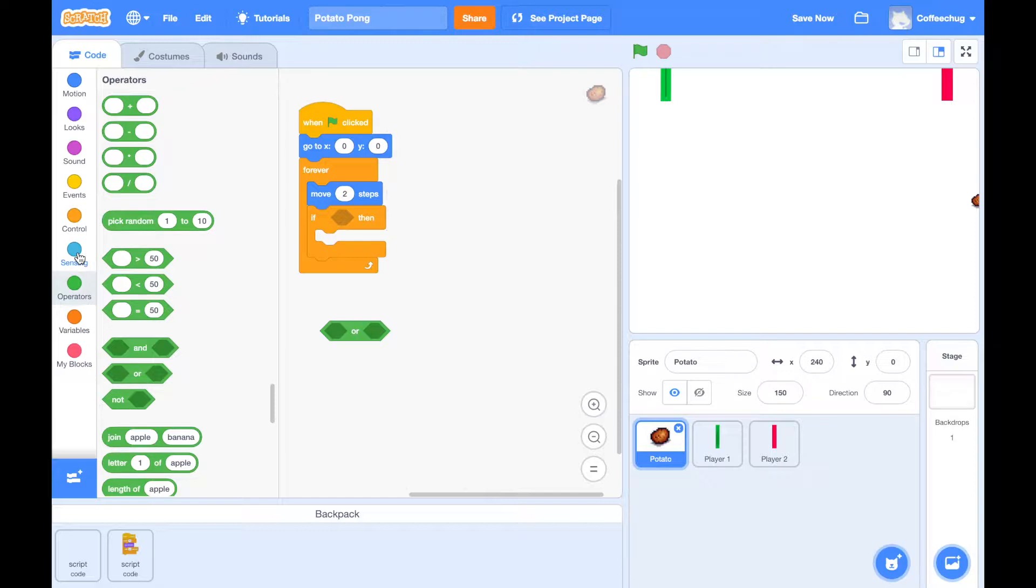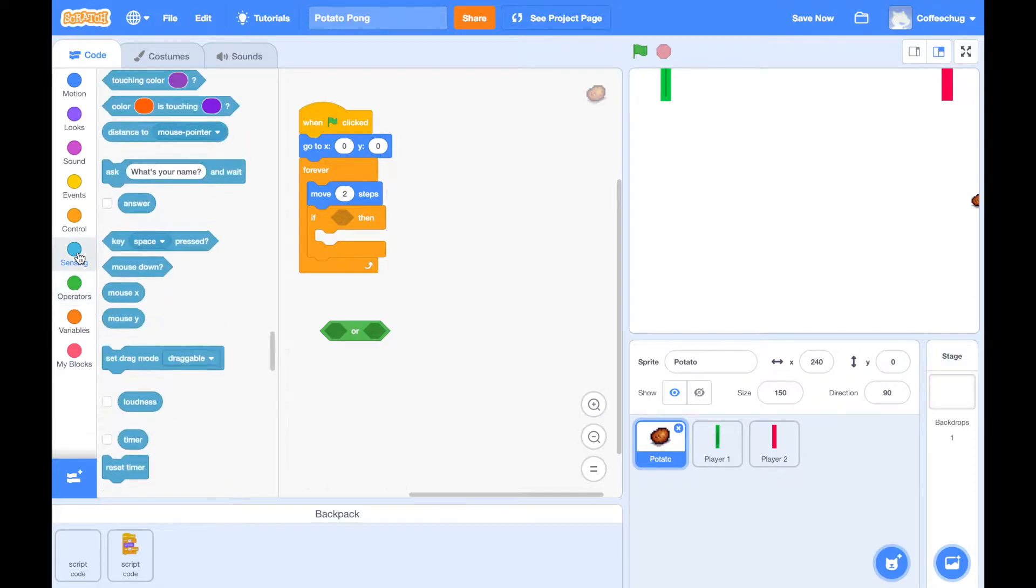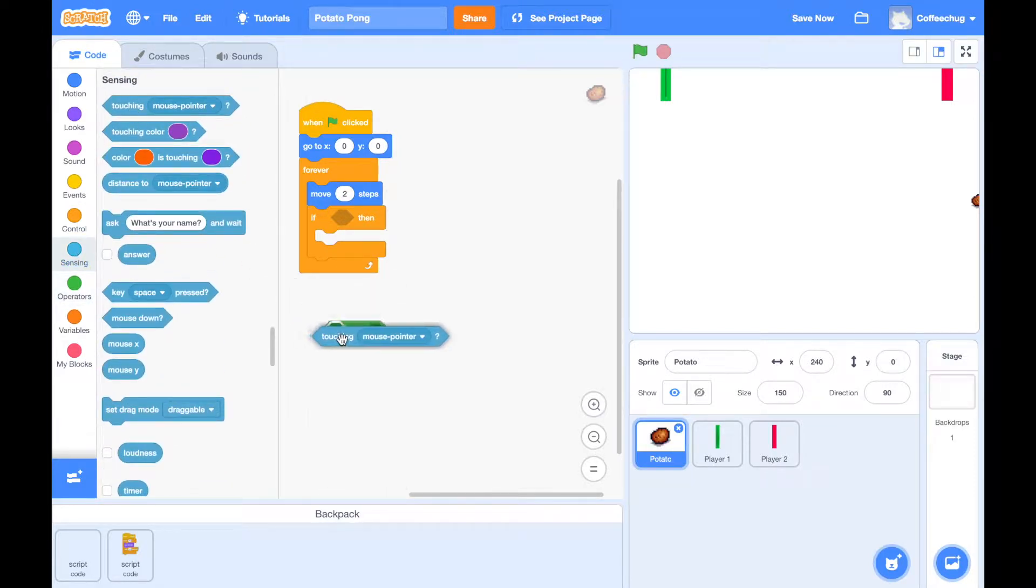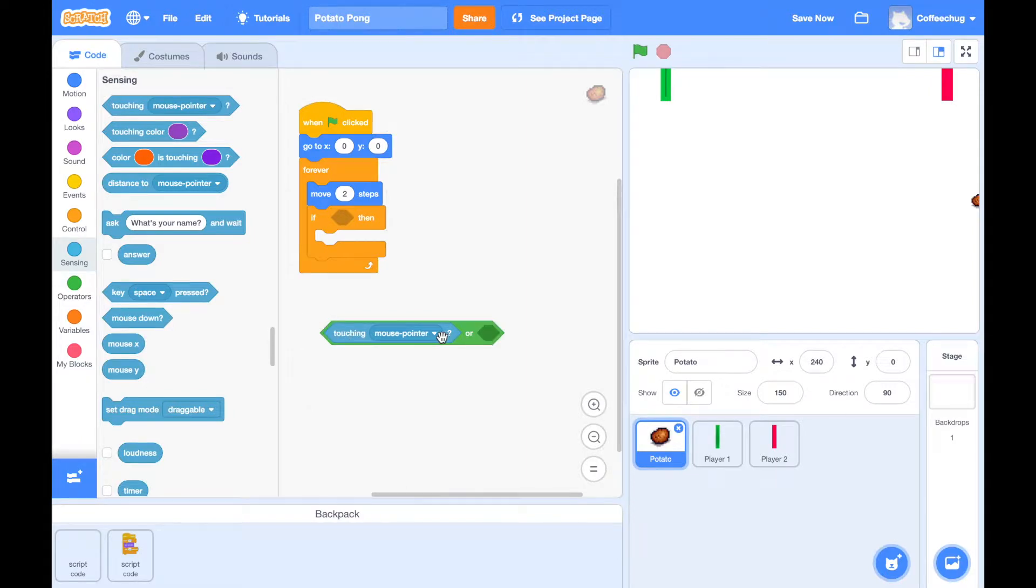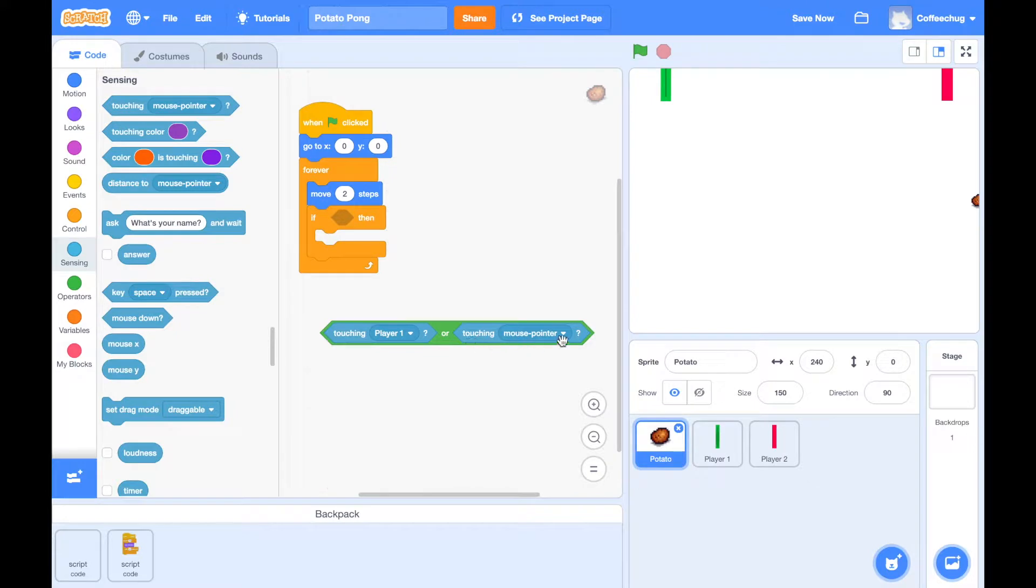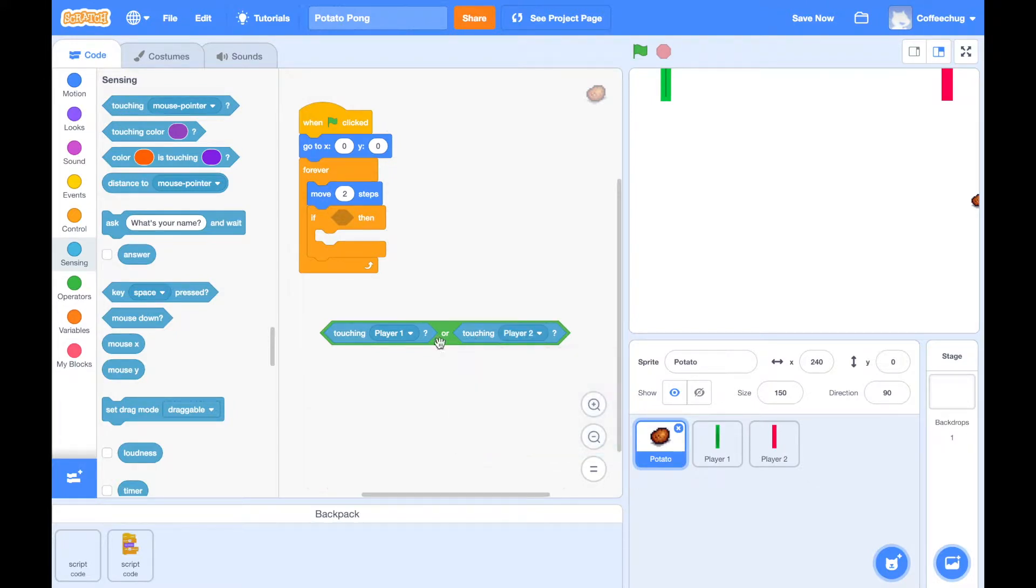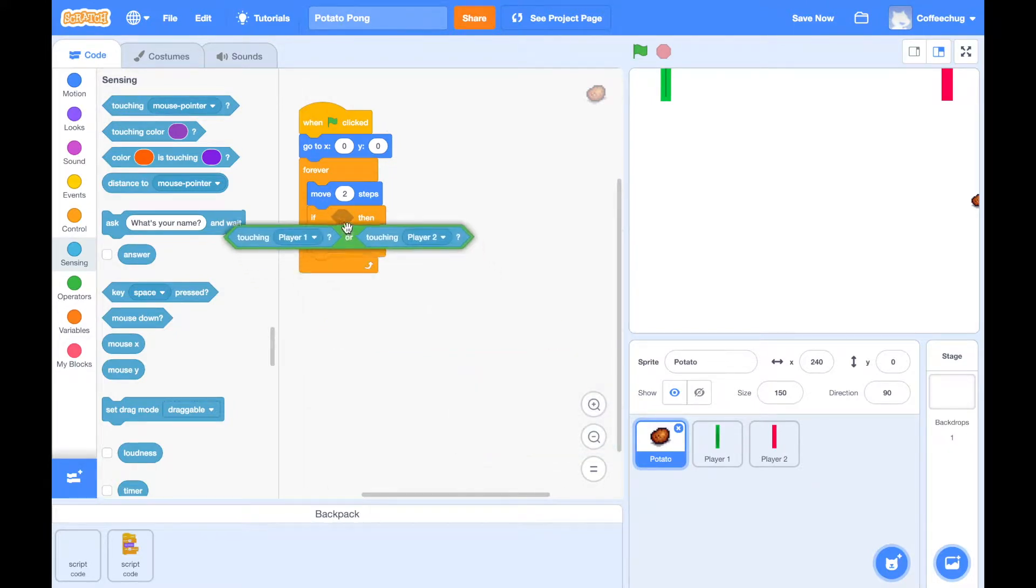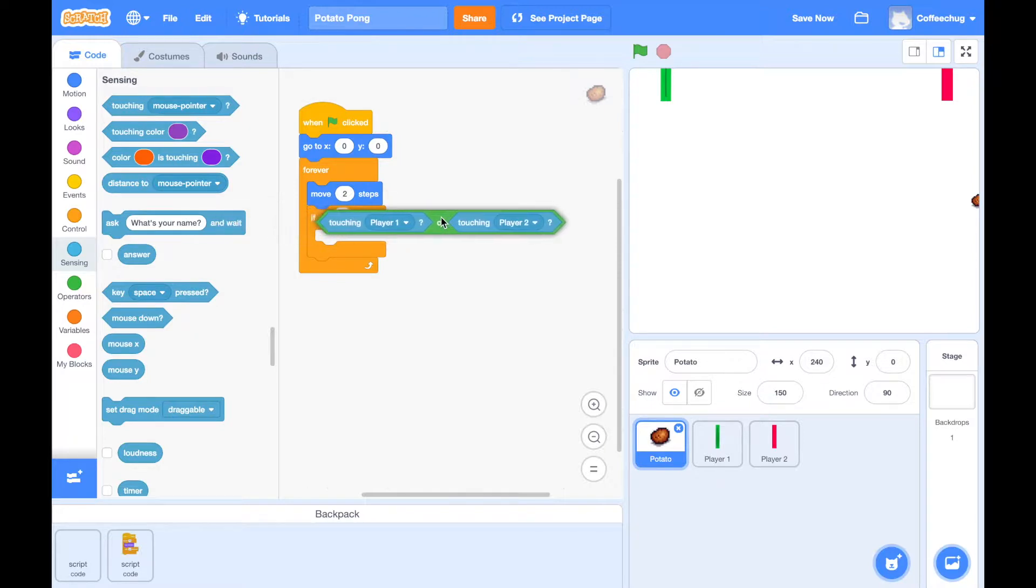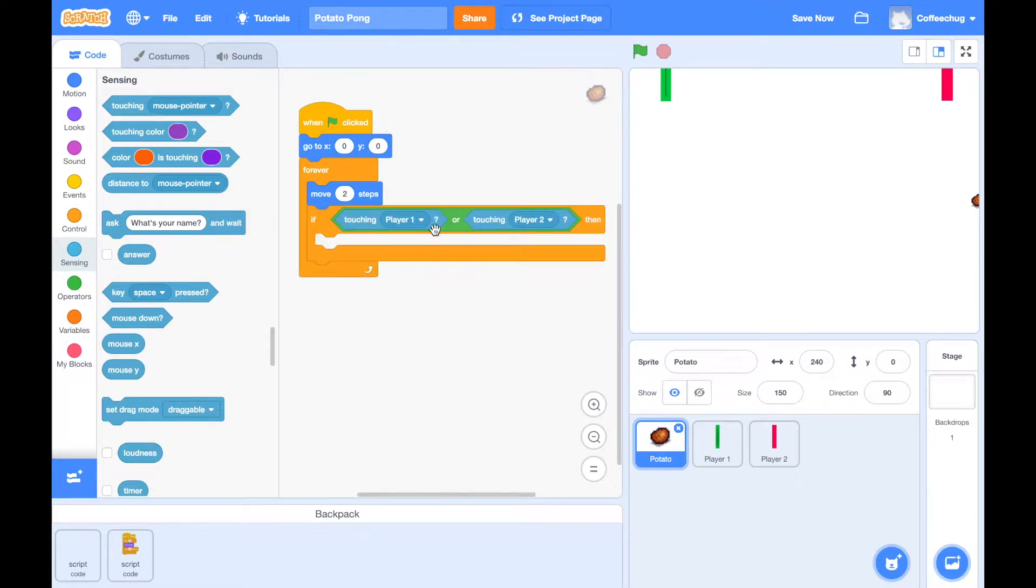And so what we're going to do is jump back up to sensing now. And if it's touching, and we want to drag this down and make this player one. And if it's touching player two. And then we'll knock this bad boy right in there, maybe get it highlighted, there we go.